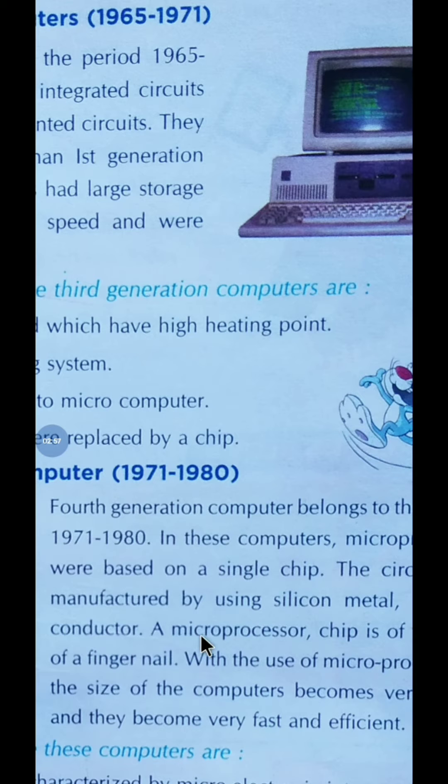Some points to summarize fourth generation computers: these computers are characterized by micro-electronic integrated circuits.